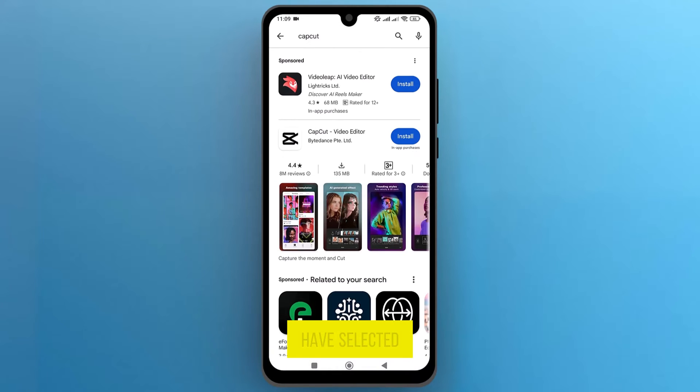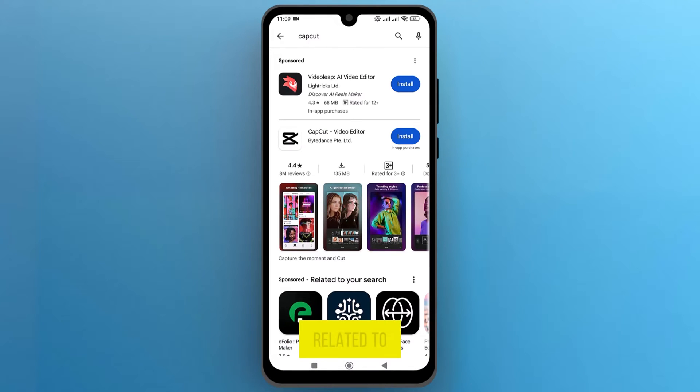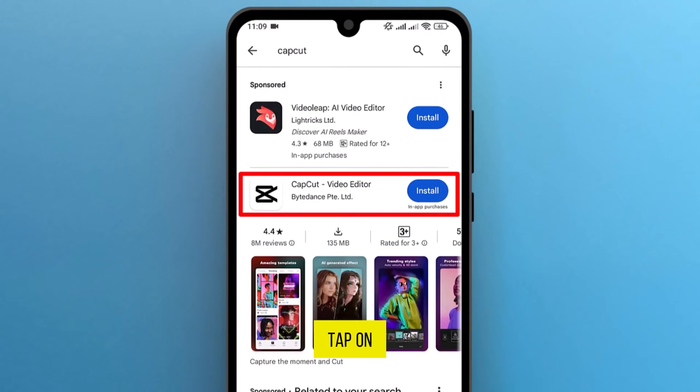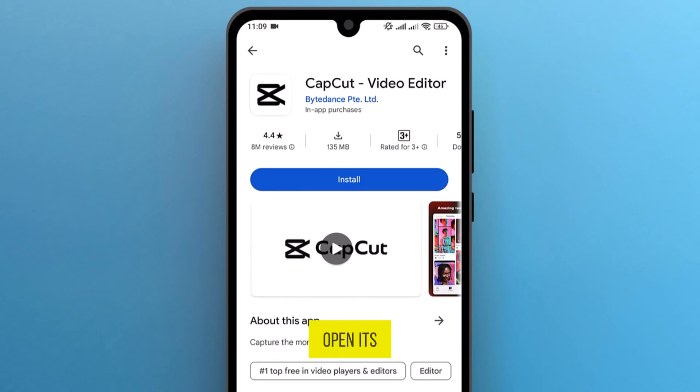Once you have selected CapCut, it will show you the results related to the search. Tap on CapCut to open its official page.